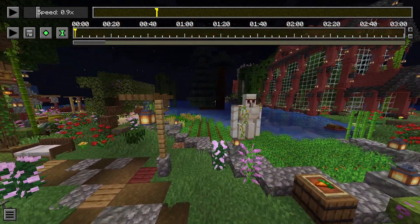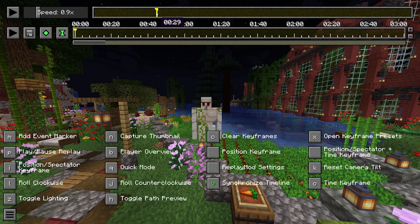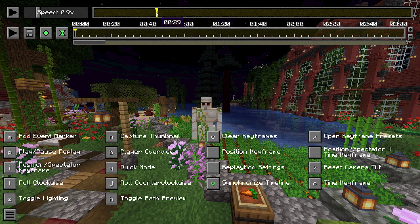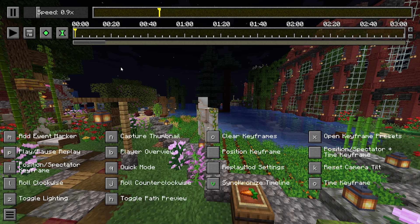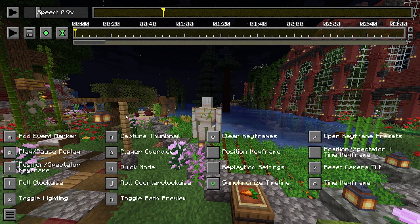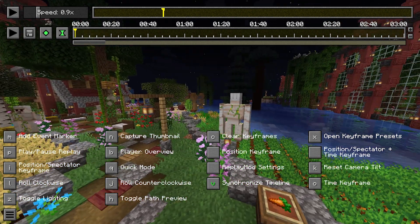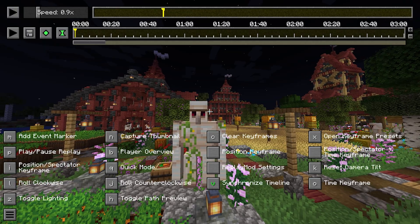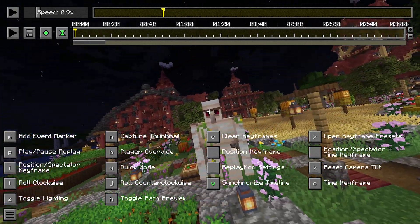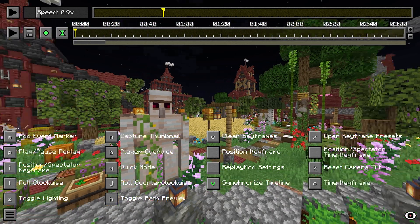So now let's go over the basic controls. To find this, go down to the bottom left and click the three lines. M is add event marker — if there's an important section of the video you want to mark but don't want to render yet, click M and it'll set a marker on the top bar. To get rid of it, click it and delete it. P pauses and plays the actual footage. I wouldn't really worry about too much. L, J, and K actually control the camera's tilt. You can tilt the camera clockwise with L, reset it with K, and roll it counterclockwise with J — great for cinematic shots. Z literally just toggles the light, and you can capture a thumbnail which will be saved to a specific thumbnail folder in the replay mod.